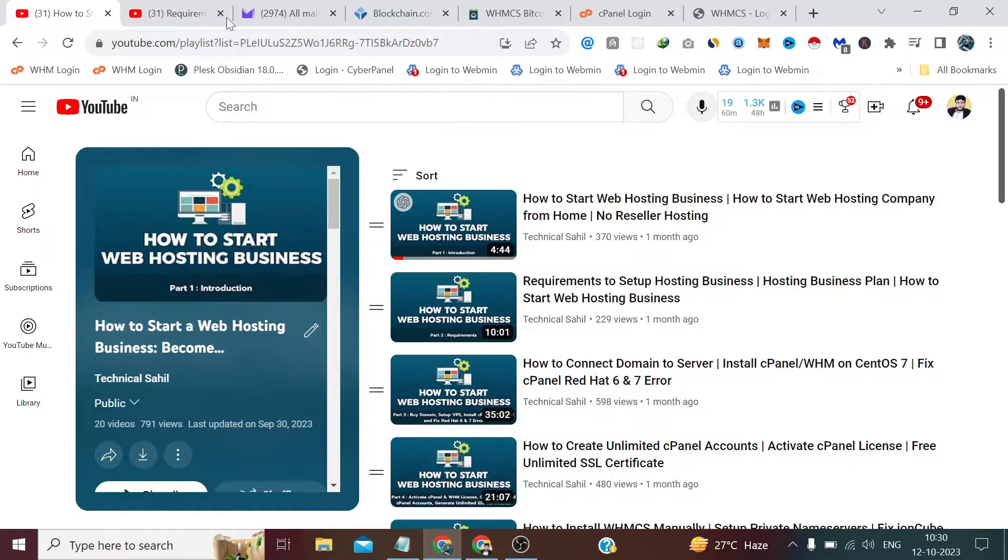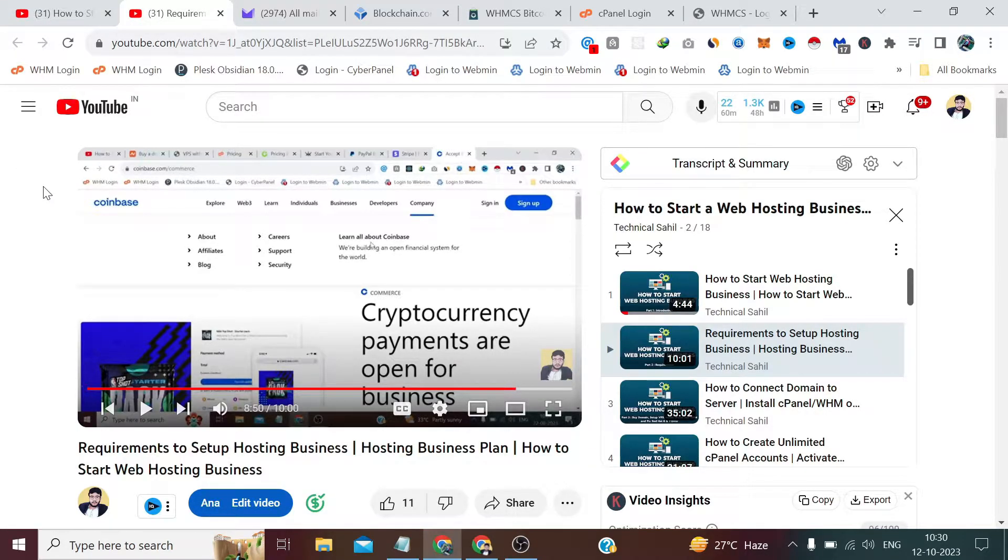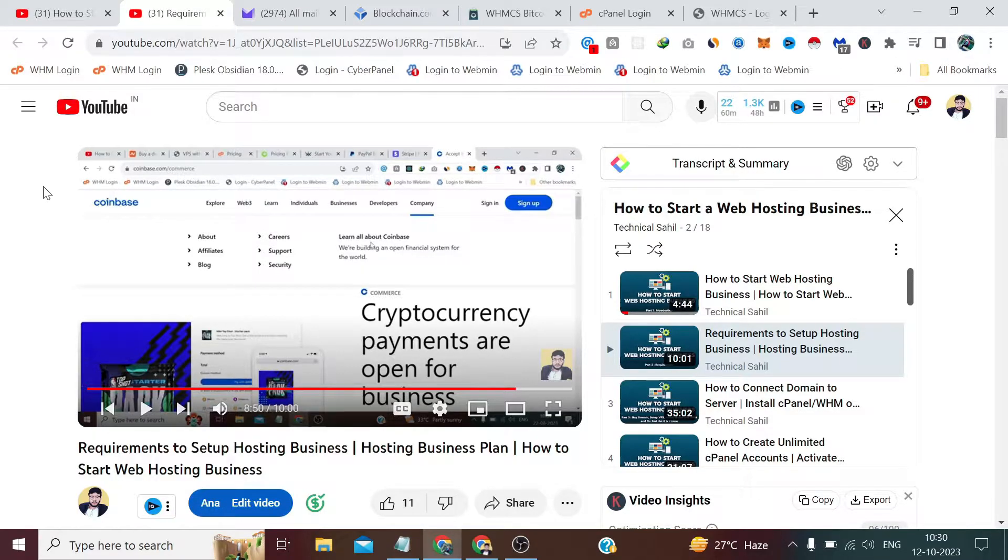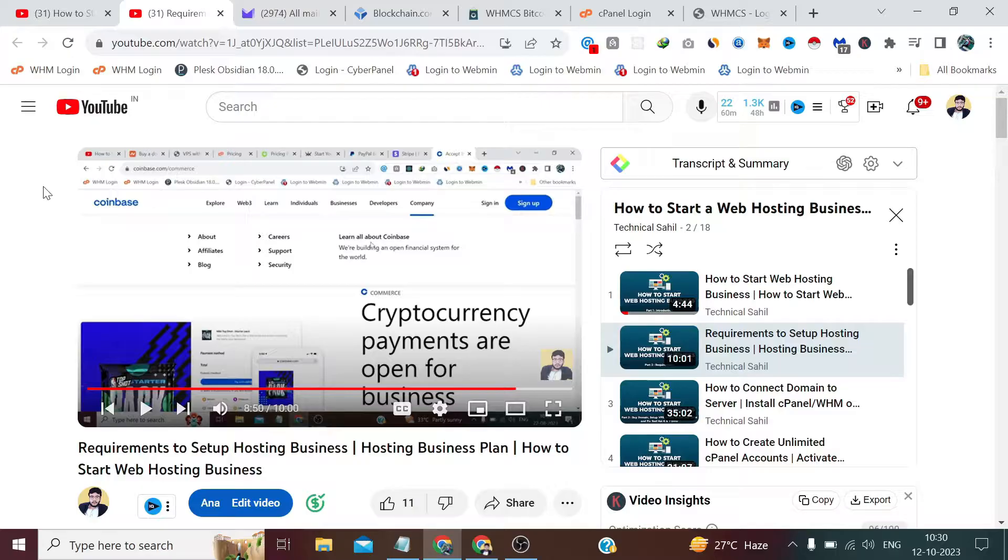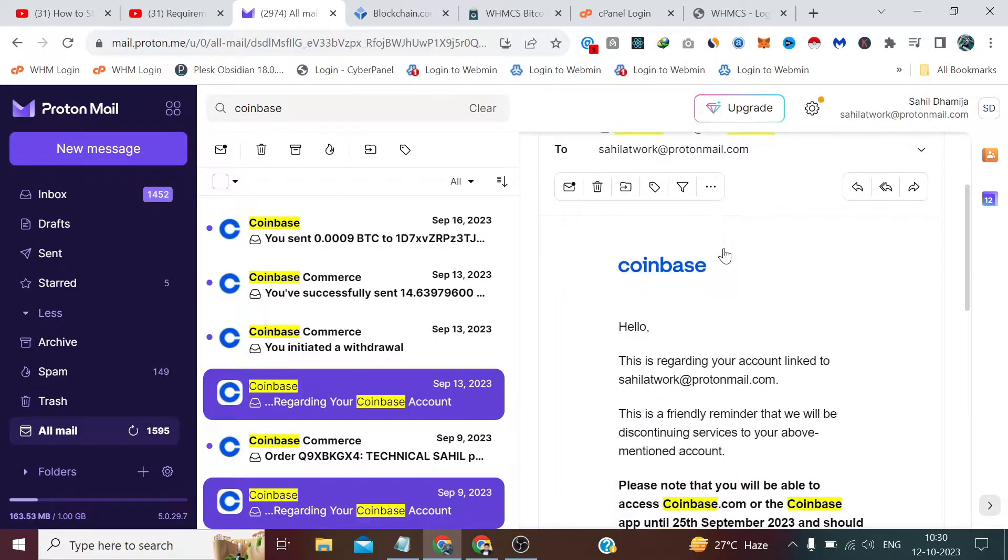If you remember, I had already told you in this video that I recommended PayPal, Stripe, and Coinbase payment methods. But now I have eliminated Coinbase, and the reason for this is that I got an email from Coinbase a few days ago.